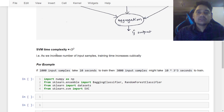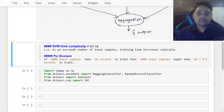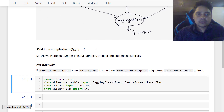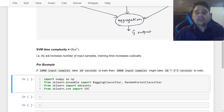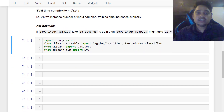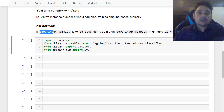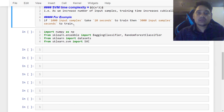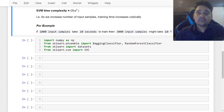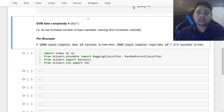For SVM, we have a time complexity of O(n³) — that is cubic time complexity. As we increase the number of input samples, training time increases cubically. For example, if we have 1000 input samples and it takes 10 seconds to train, then 3000 input samples — which is just three times more — will take 10 × 3³ seconds to train. This demonstrates the cubic time complexity.